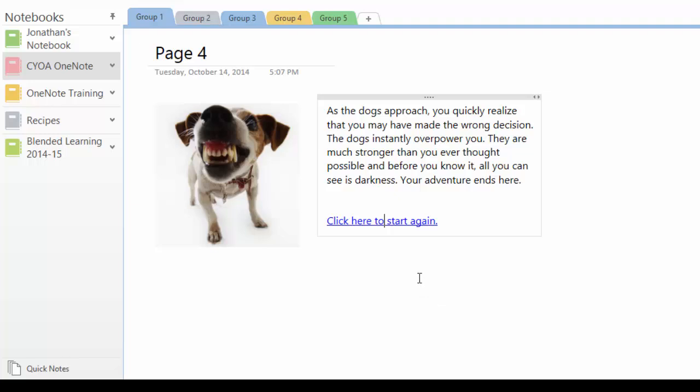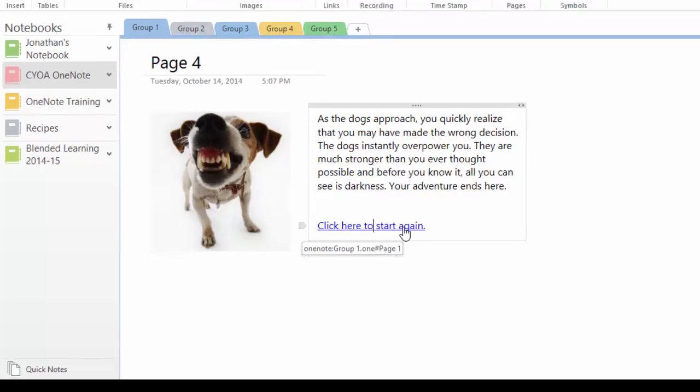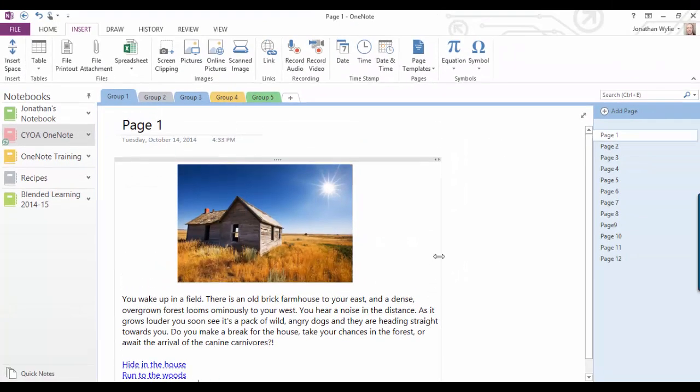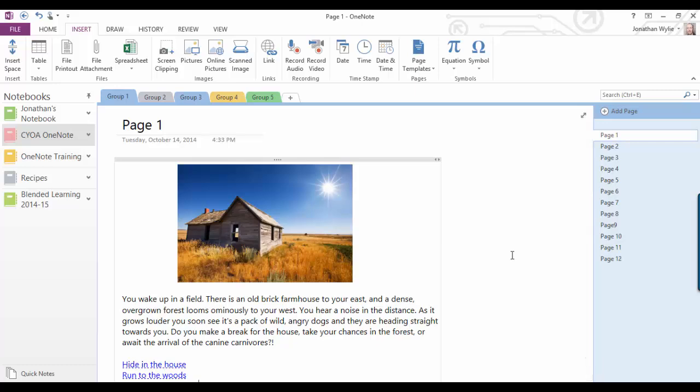However, I've added a link here that says click here to start again. I did it in very much the same way, and all I did with this one was link back to page one, where I can start my adventure all over again. So that's how to link pages inside OneNote 2013, with the aim of creating a choose-your-own-adventure story.